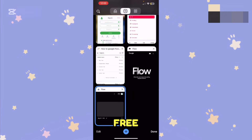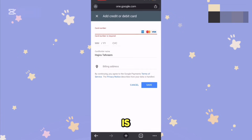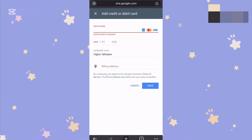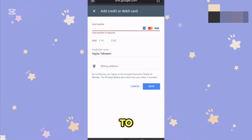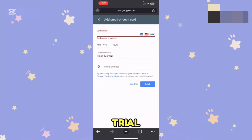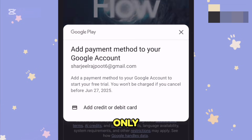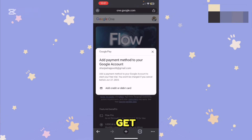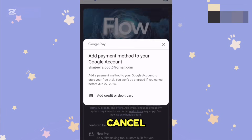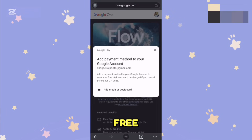Since the free trial is for one month, when the month is almost over, just cancel the subscription and get the free trial on another Google account. That's the only trick — get the free trial for one month, create free videos, cancel the free trial, and then get it again on another account ID.